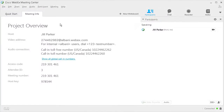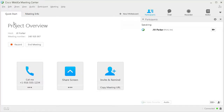When you initially join an online meeting, event, or session, you usually find yourself on the Quick Start page. If not, click the Quick Start tab. Click More to open the audio connection dialog.